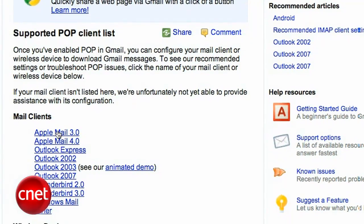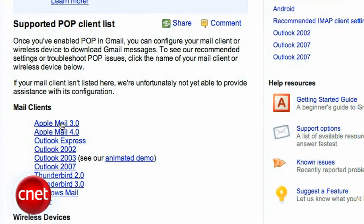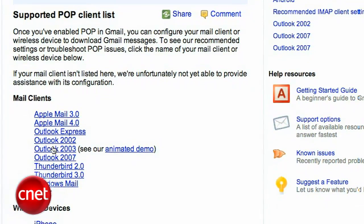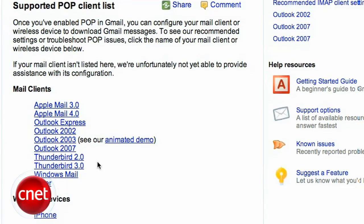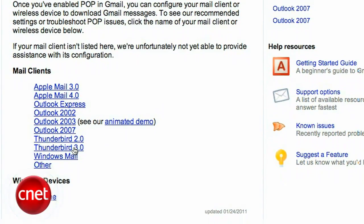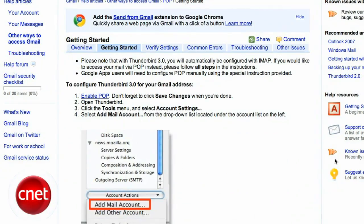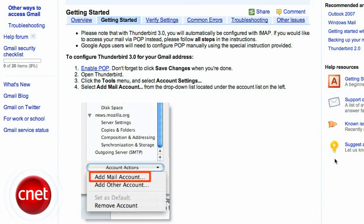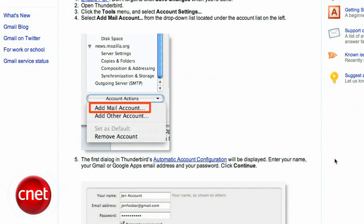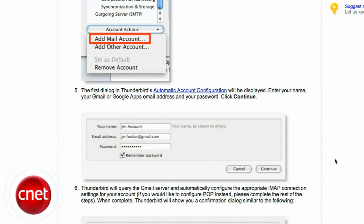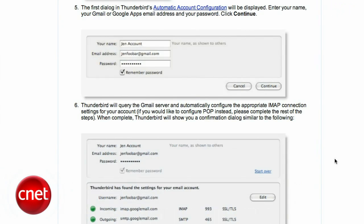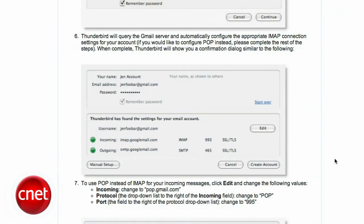But that's just the beginning. POP setup is the first step. You also have to have a desktop client like Outlook, Thunderbird, or Apple Mail to receive your Gmail messages. Luckily, Google lists step-by-step instructions for configuring mail in these supported desktop apps, so you won't be left in the dark.